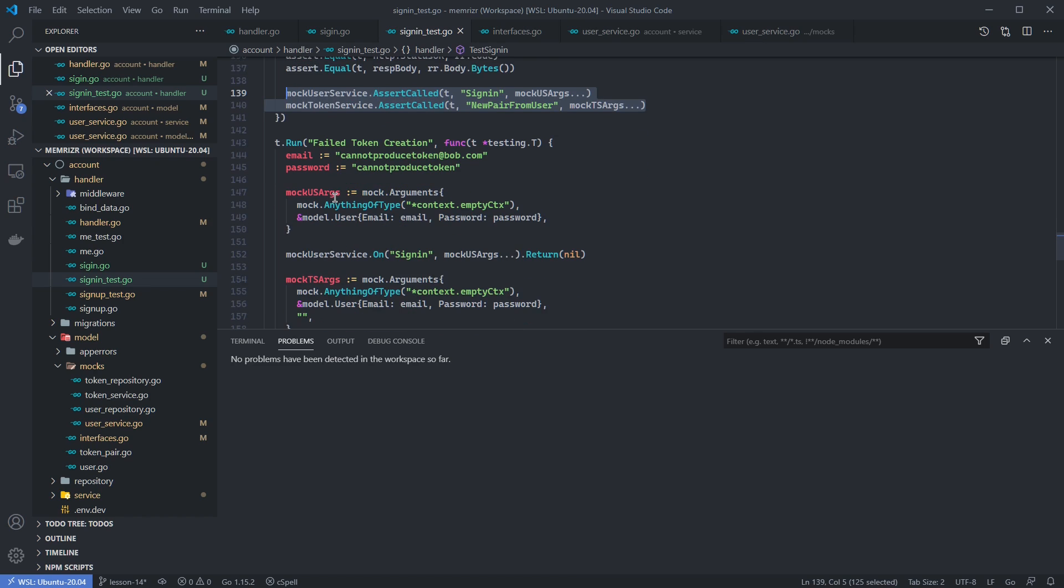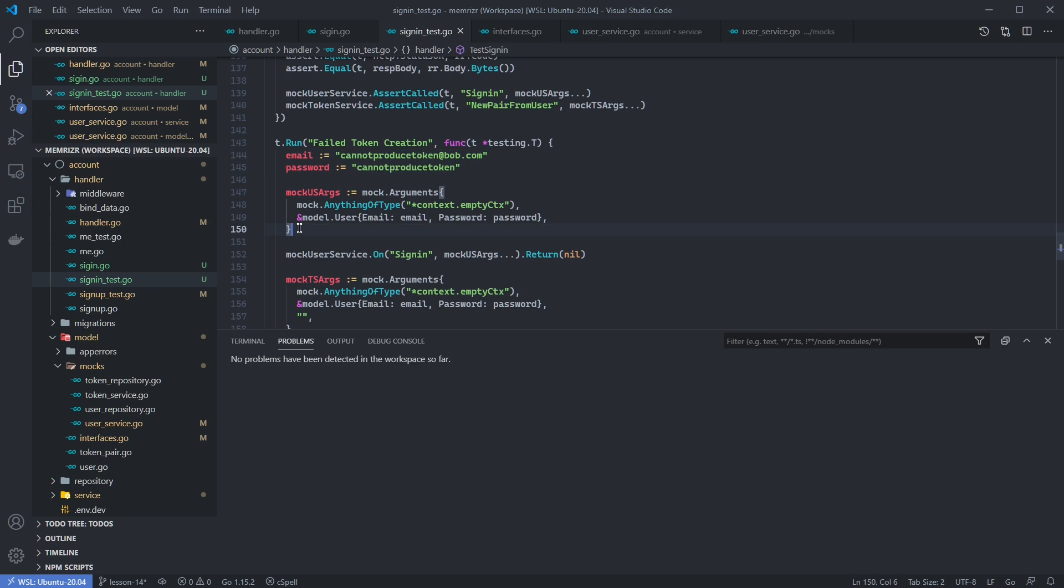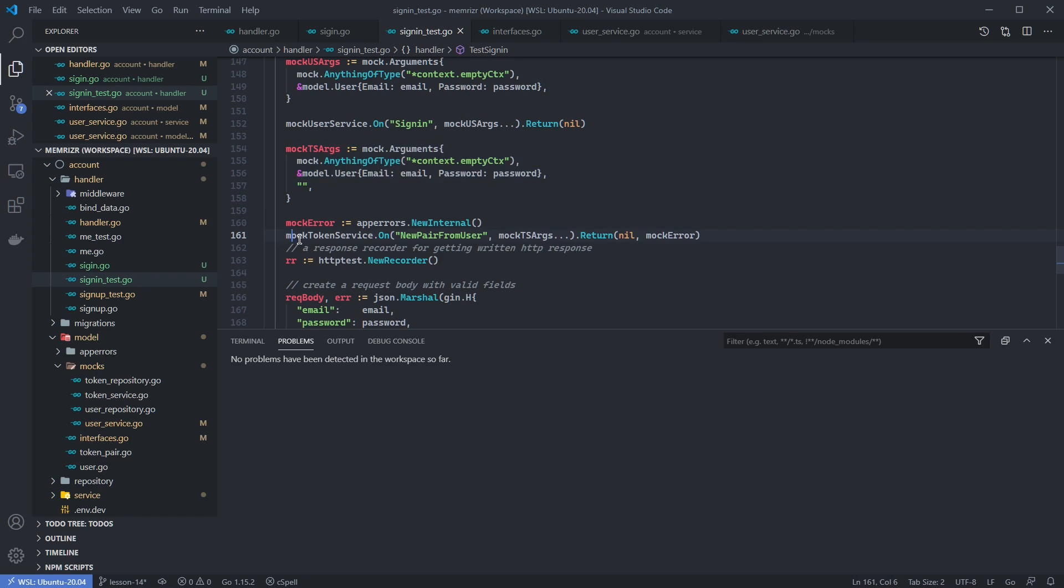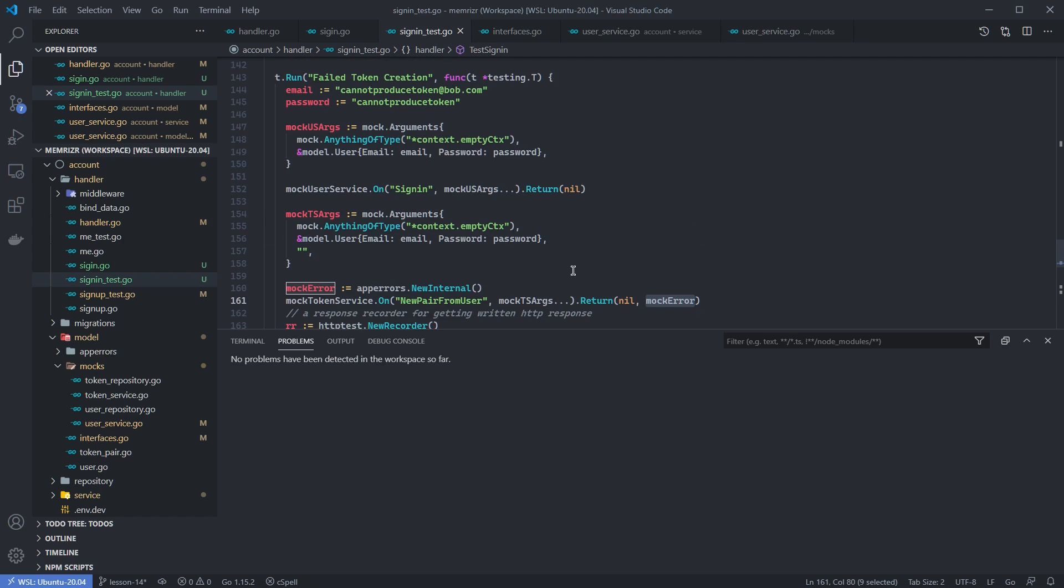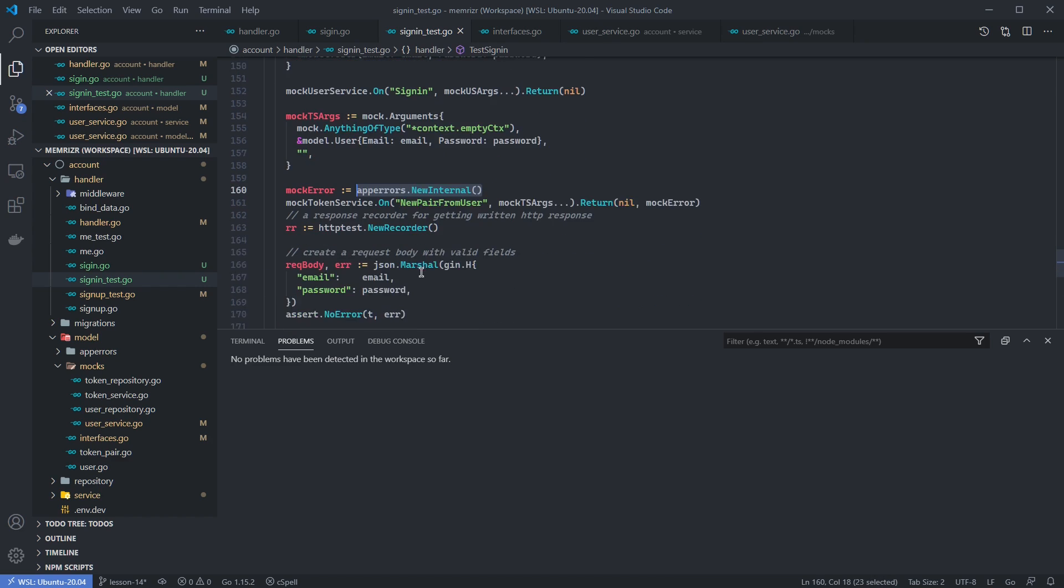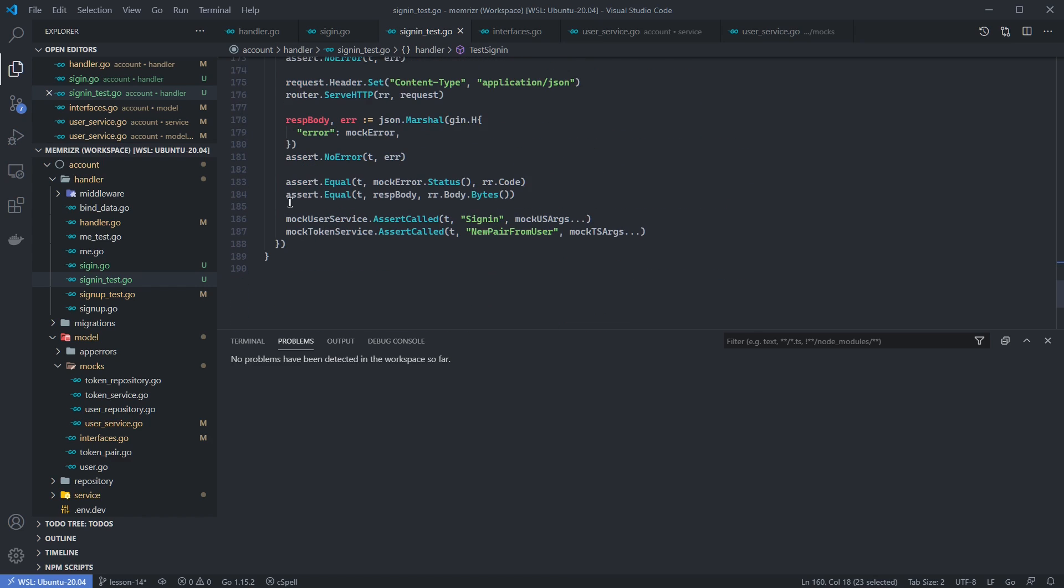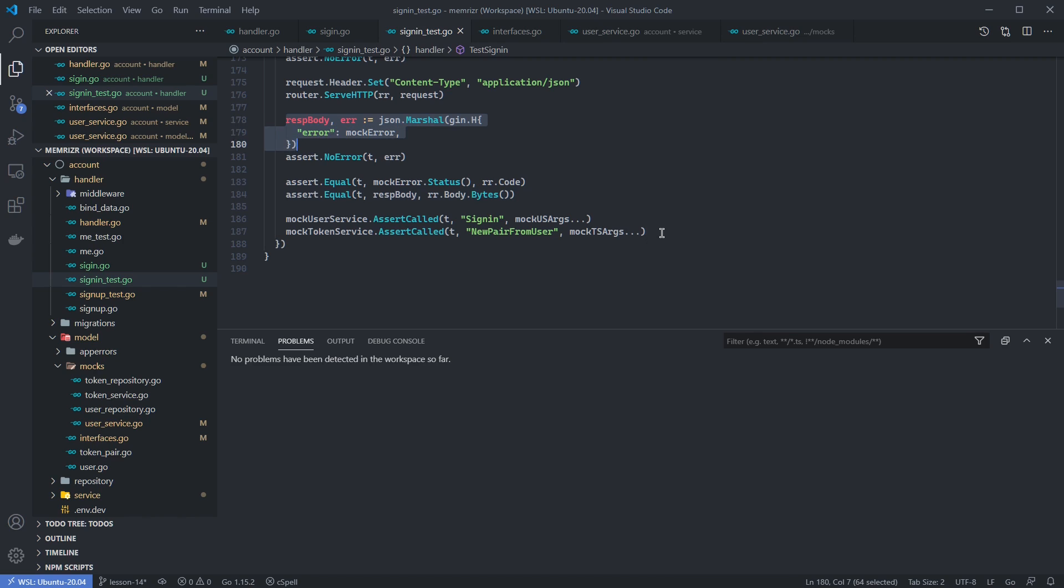Our last case is when the signing in of the user to the user service works. However, we get some error with the token service, which really is something that shouldn't happen very much. There aren't any reaching out to networks or anything, but we do need to handle this case. We create an email and password that's different here. We create arguments for our mock call to new pair from user of the token service, and in this case when we call this new pair from user with these arguments we want to return a mock error. This mock error in this case is just going to be an internal server error. We serve this again as before, and then we make sure that we get whatever the status of the mock error we created is as a response in HTTP, and then we also want to make sure that that error is reflected in the JSON body. We also want to make sure that both the methods sign-in and new pair from user are called.